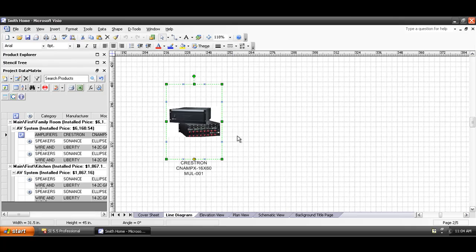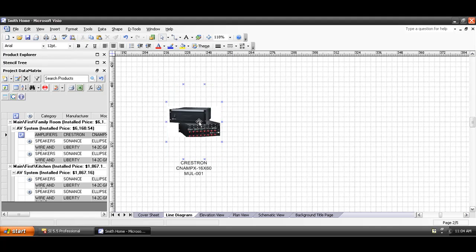Now, if you don't have a JPEG associated with your product, you're just going to get a box out here with this information in here: the manufacturer name, the model number, and the component ID.